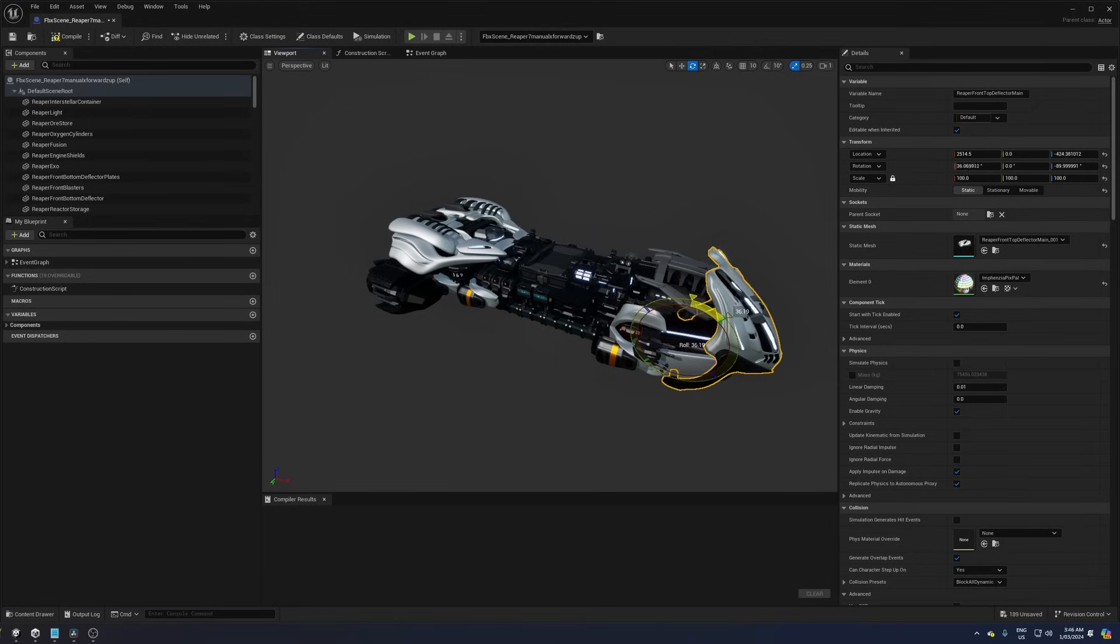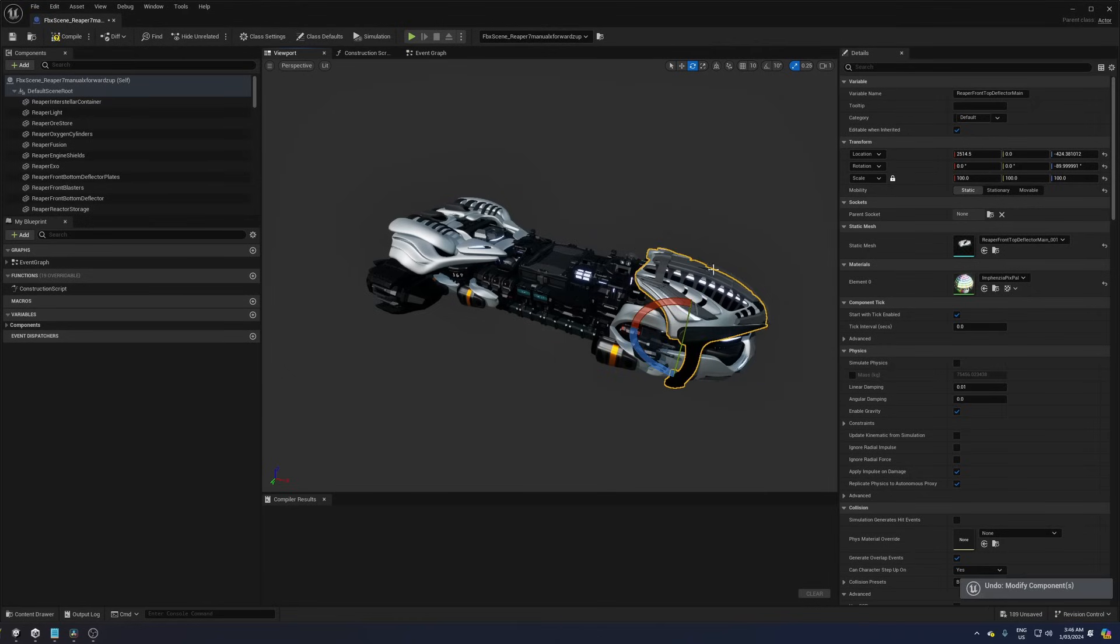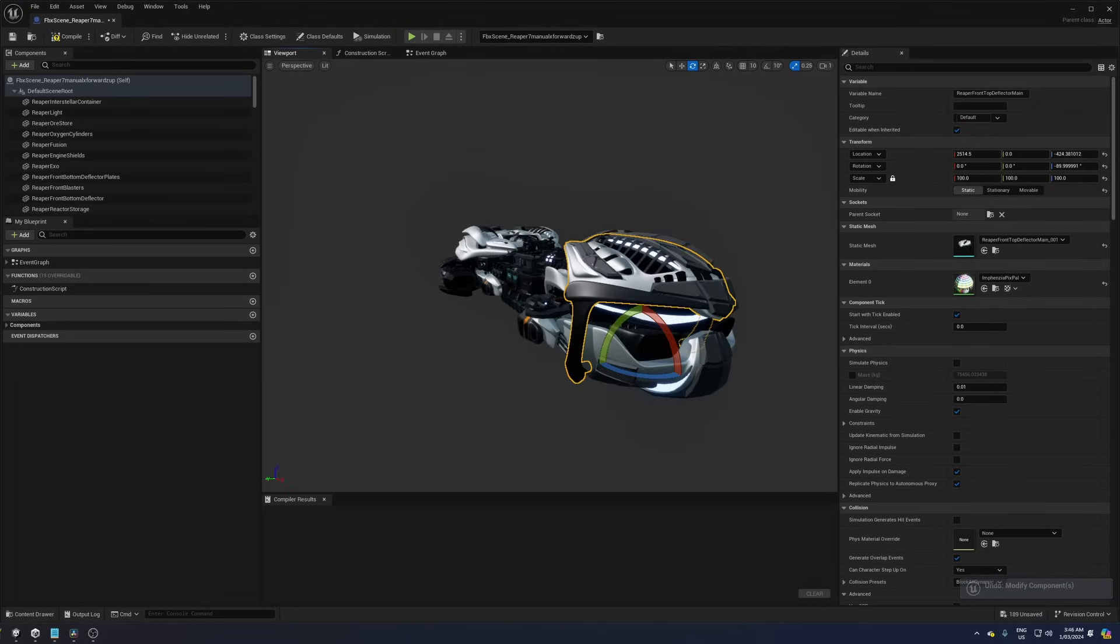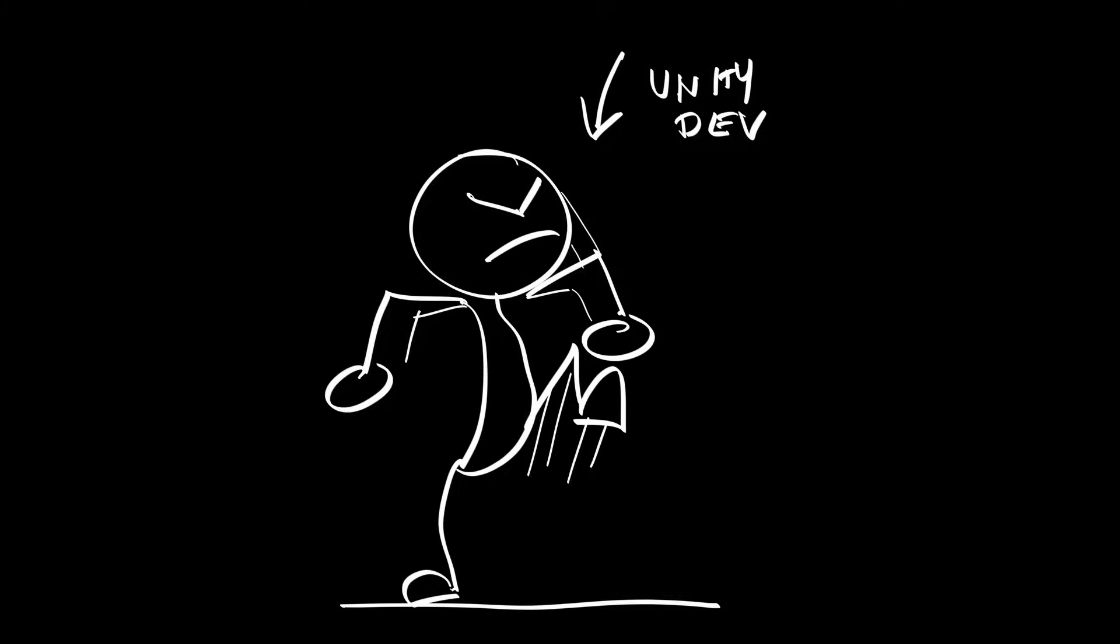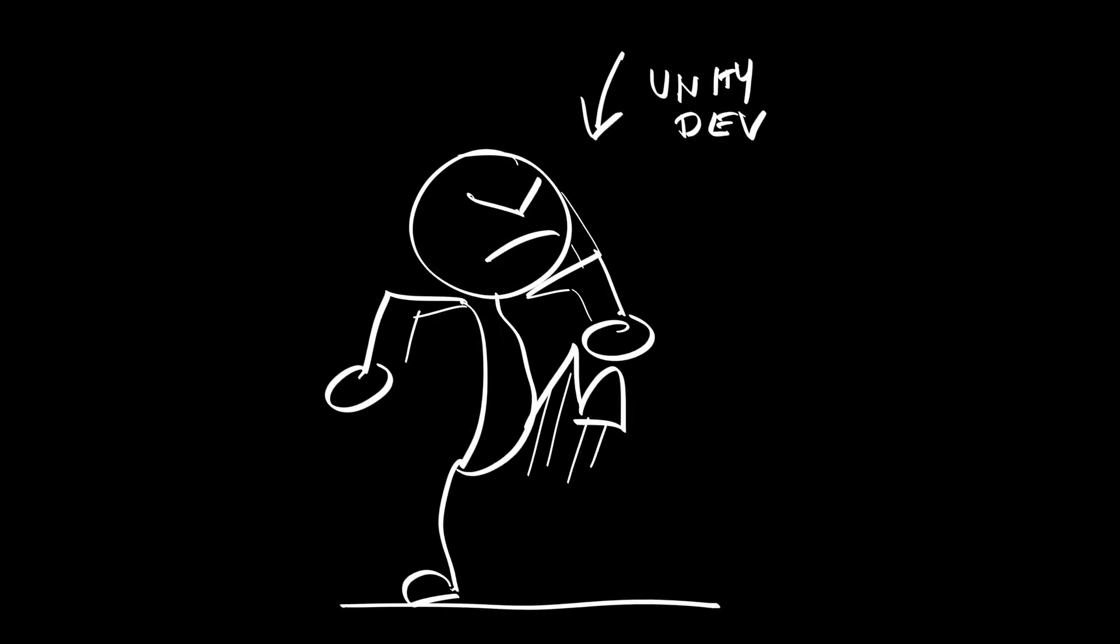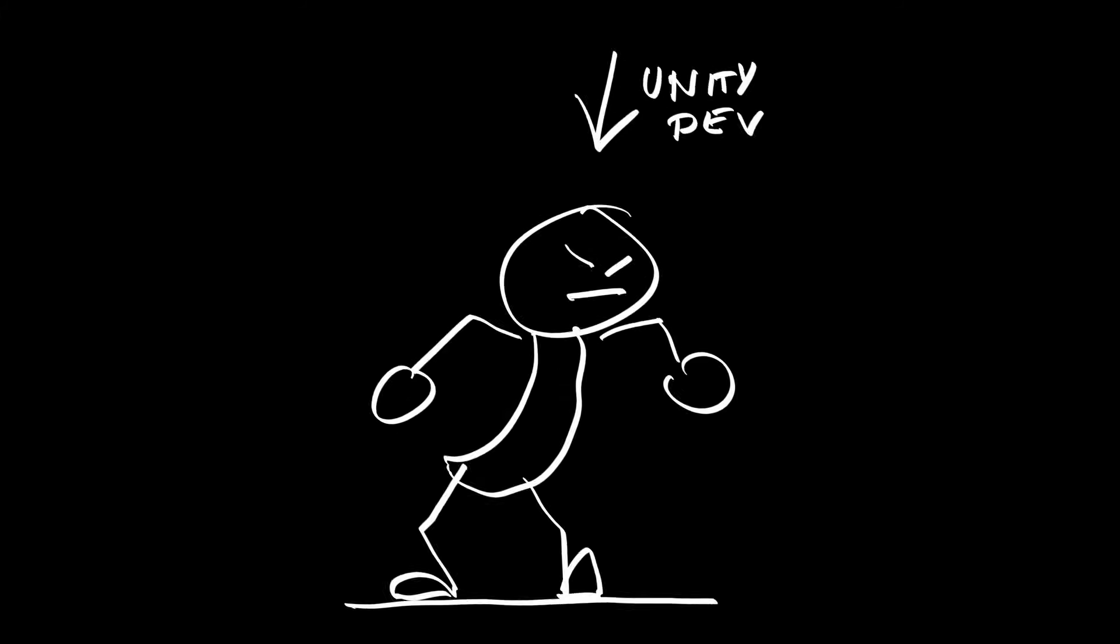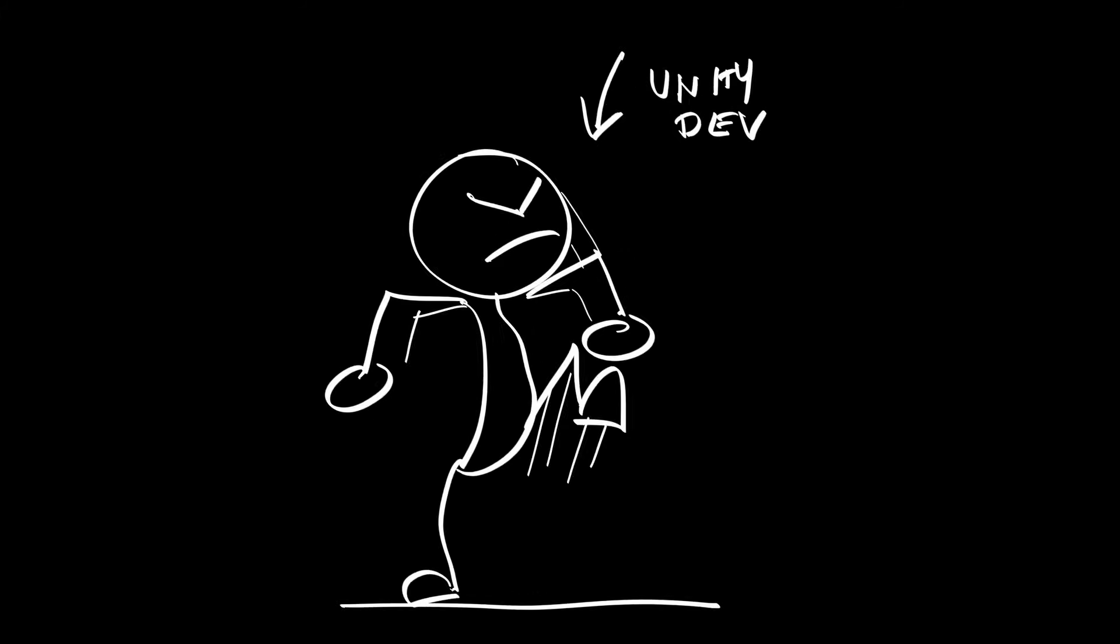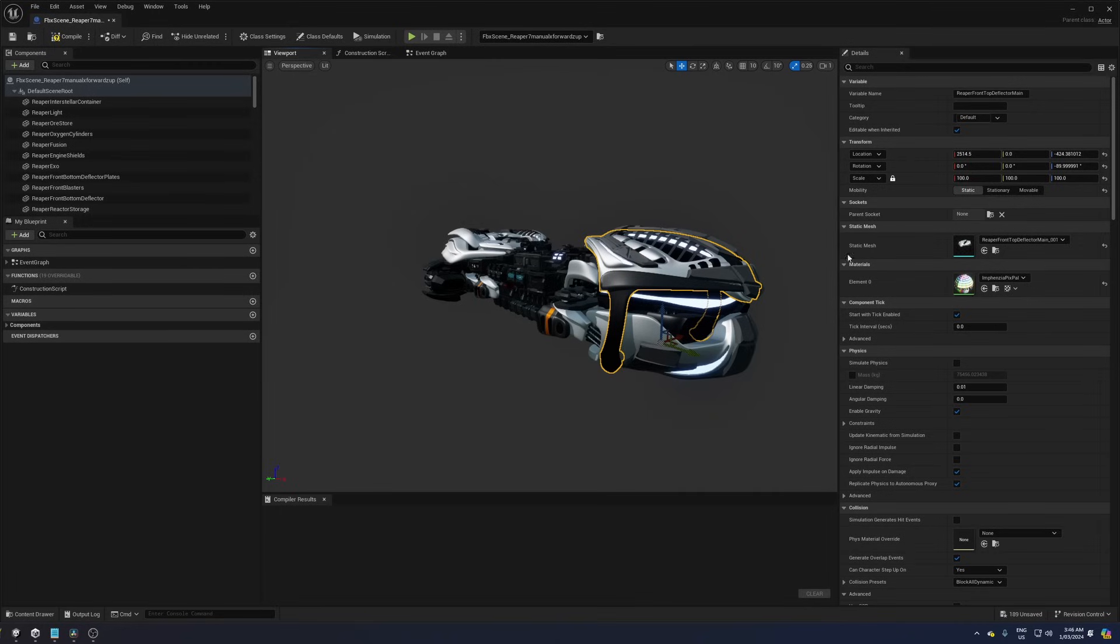So close, so close, but no cigar. Which is kind of good since I hate smoking. But what happens next is driving me as a Unity developer insane. Using the FBX scene import method, all objects imported into the blueprint will have a negative 90 degree rotation on the x-axis.